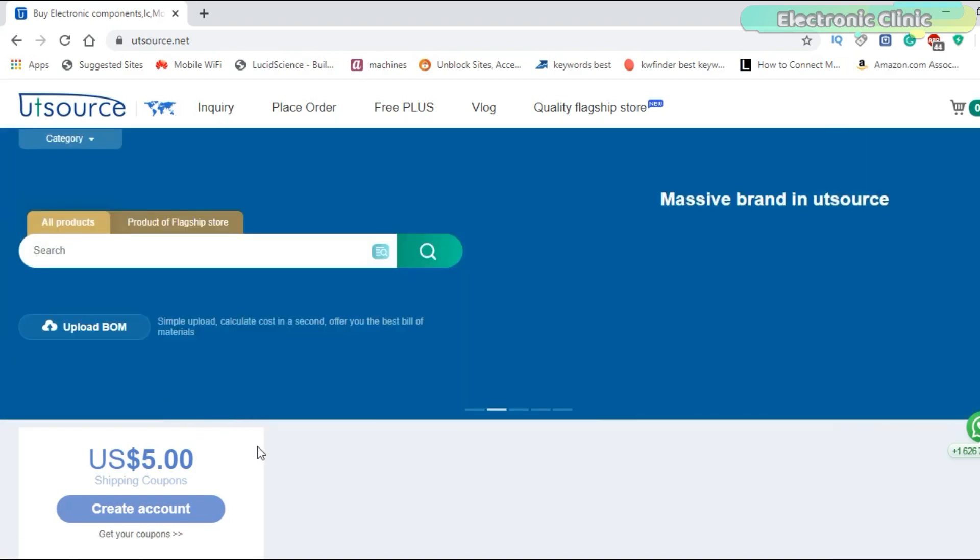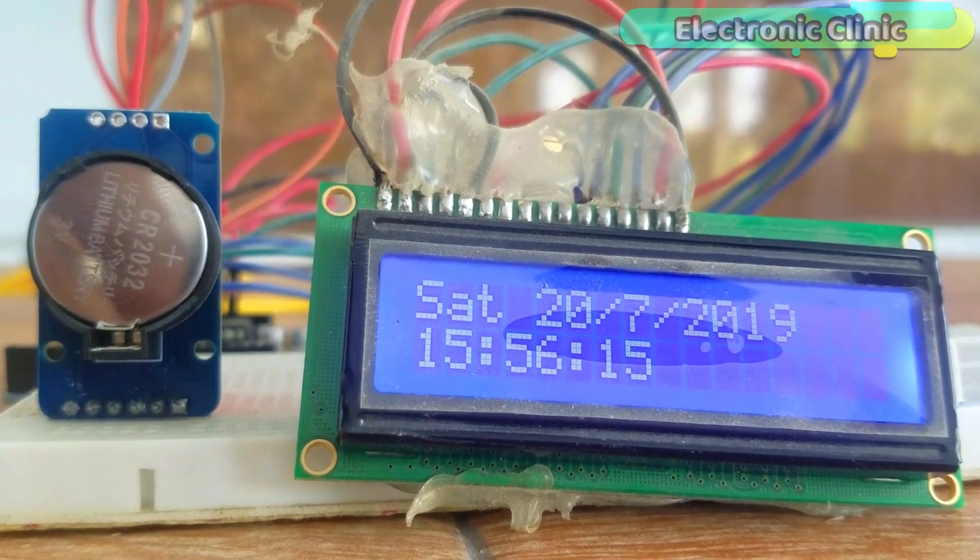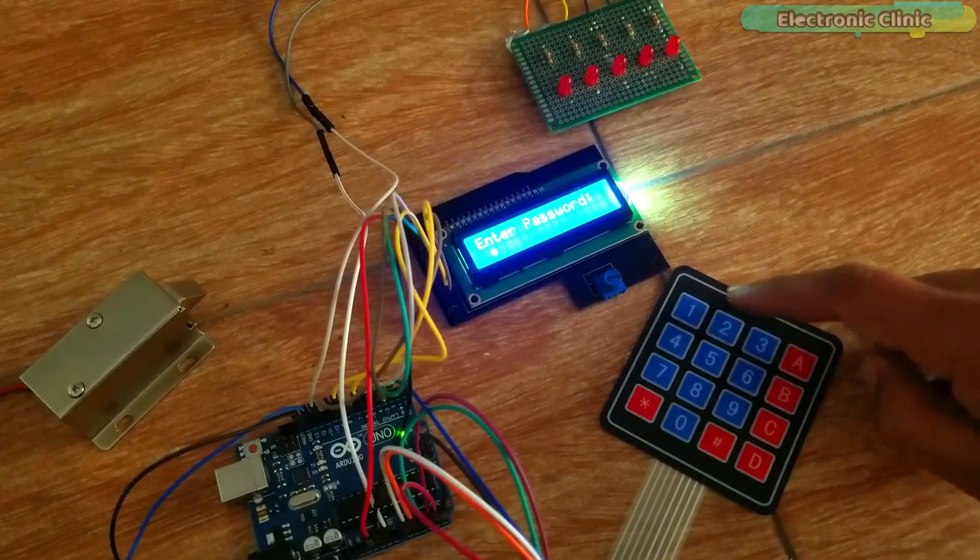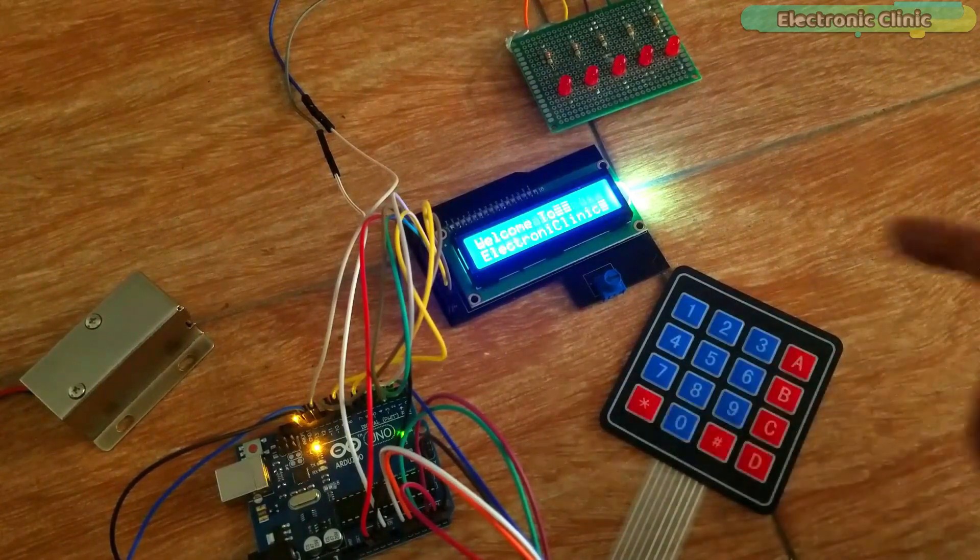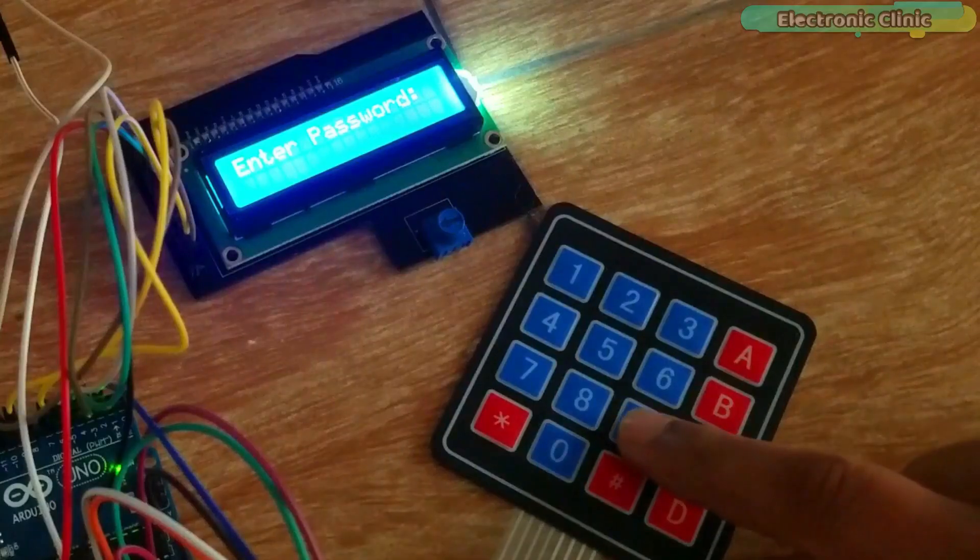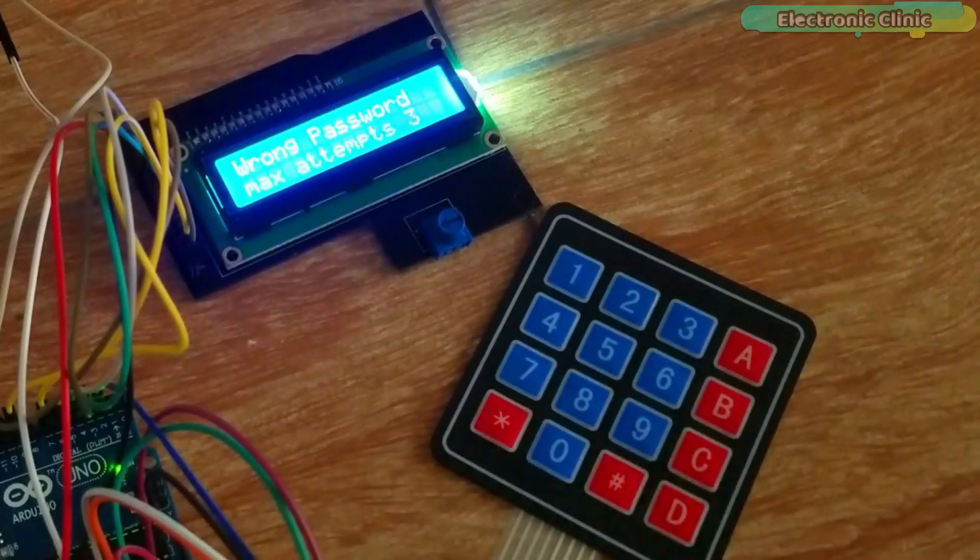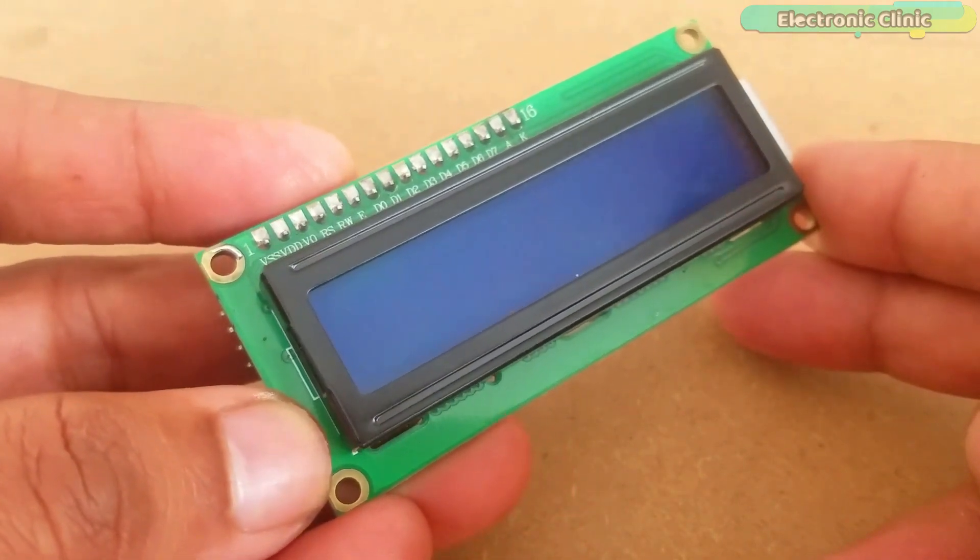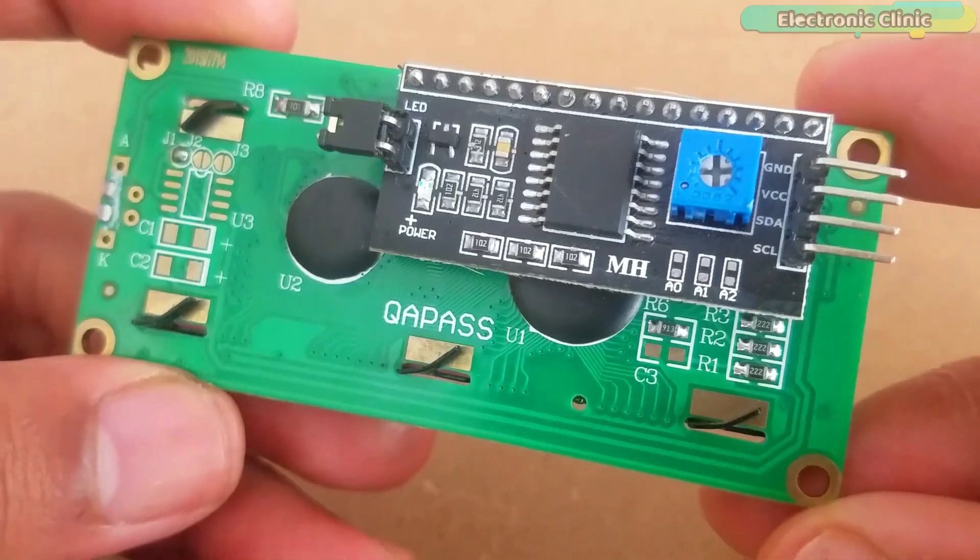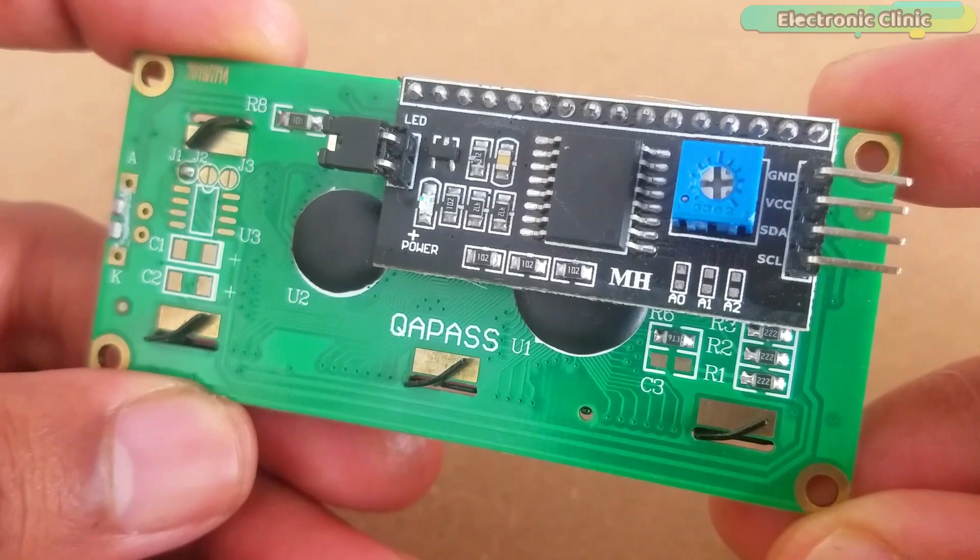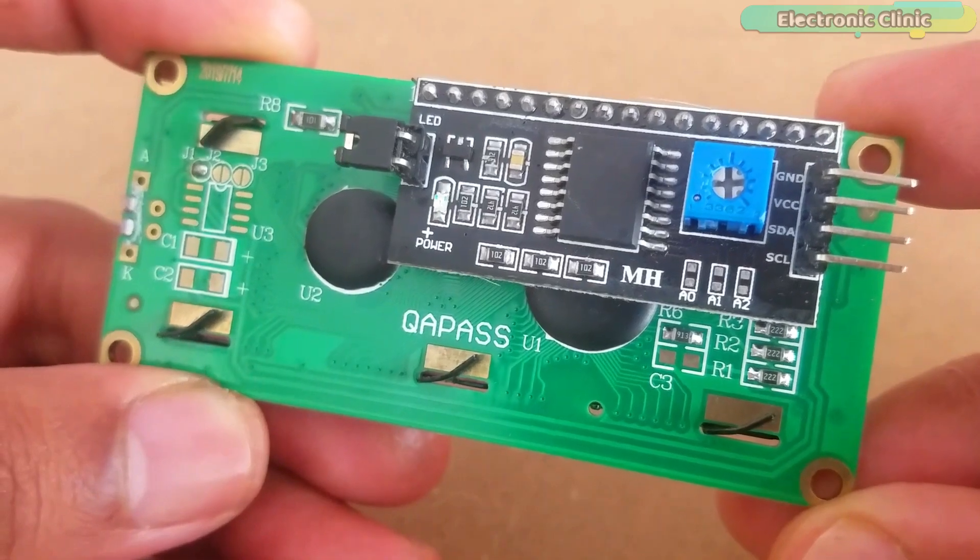Start now by creating a new account and get a $5 shipping coupon. I have been using 16x2 LCD in different projects for displaying date and time information, in password protected door security systems and so on. A regular 16x2 LCD module needs a lot of wires, due to which maximum of the controller IO pins are wasted. The wiring can be reduced by replacing this regular 16x2 LCD with the I2C supported 16x2 LCD.